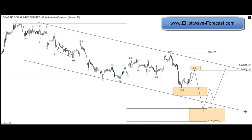Hello everyone and welcome to another Elio Wave Forecast intraday video. Today is Monday the 3rd of March, around 4:51 p.m. Eastern Time. My name is Eric and here we go with an update on the US dollar index.